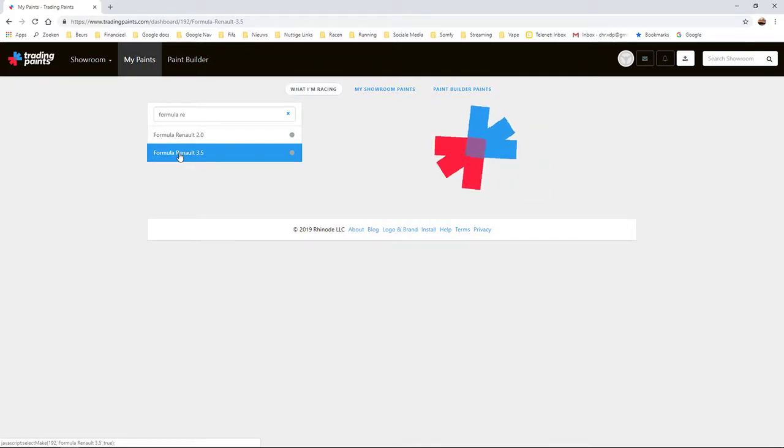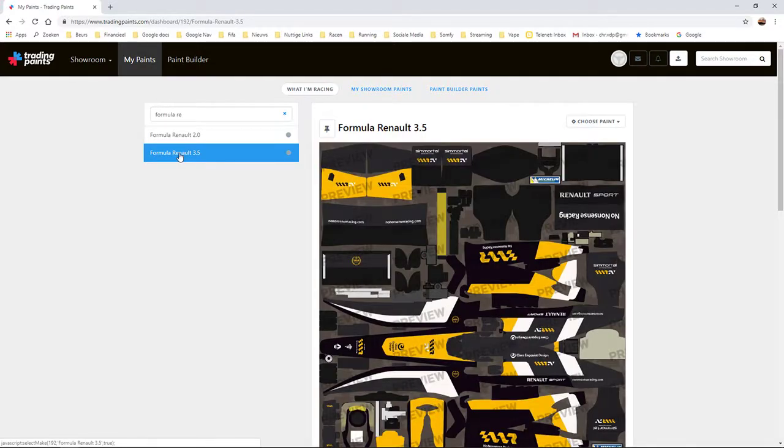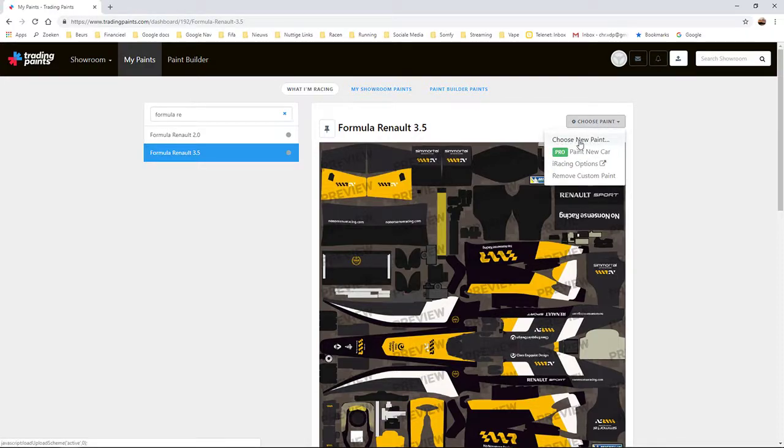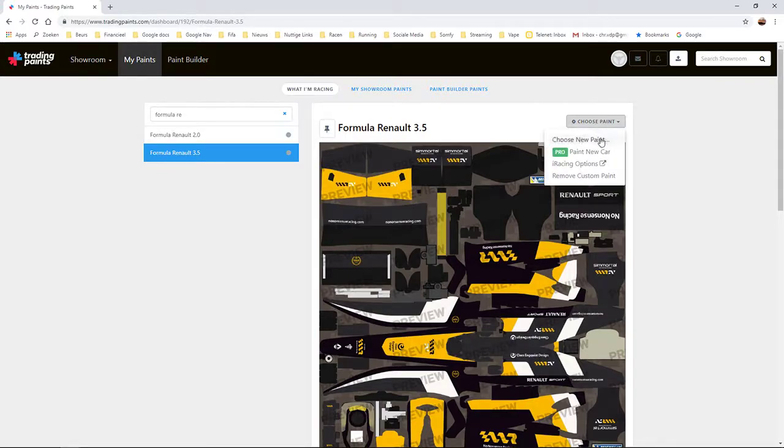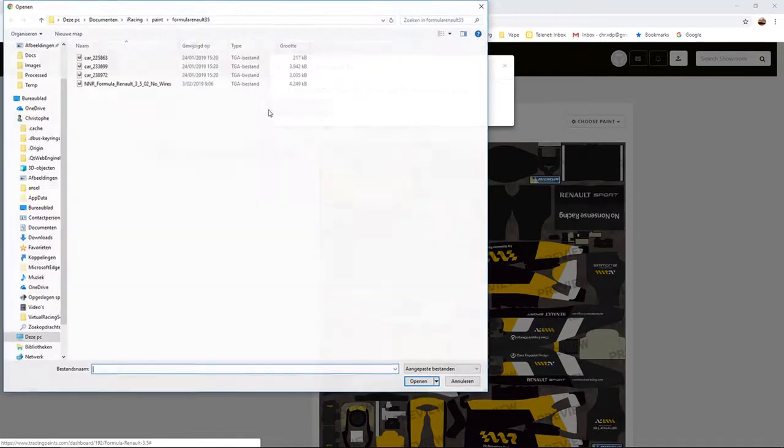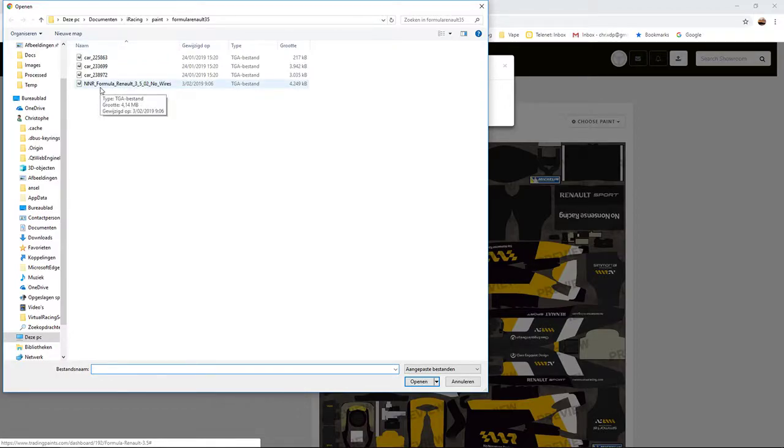And you wait a moment. There you go, and you click on Choose Paints, Choose New Paints. After that, you click on Upload Personal Paints. You go to the file I've sent to you and you download it.